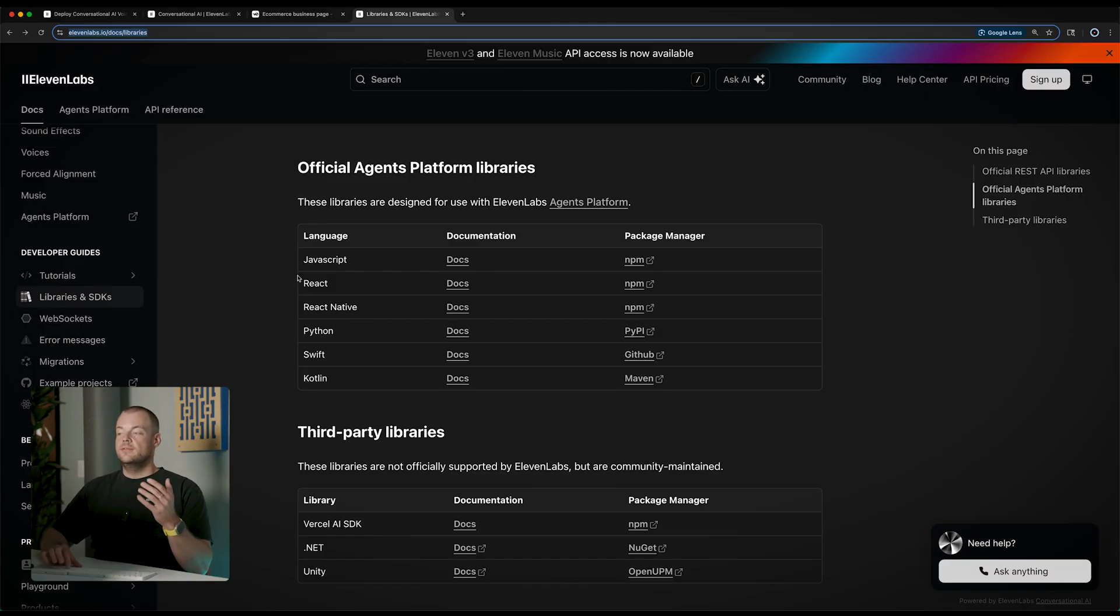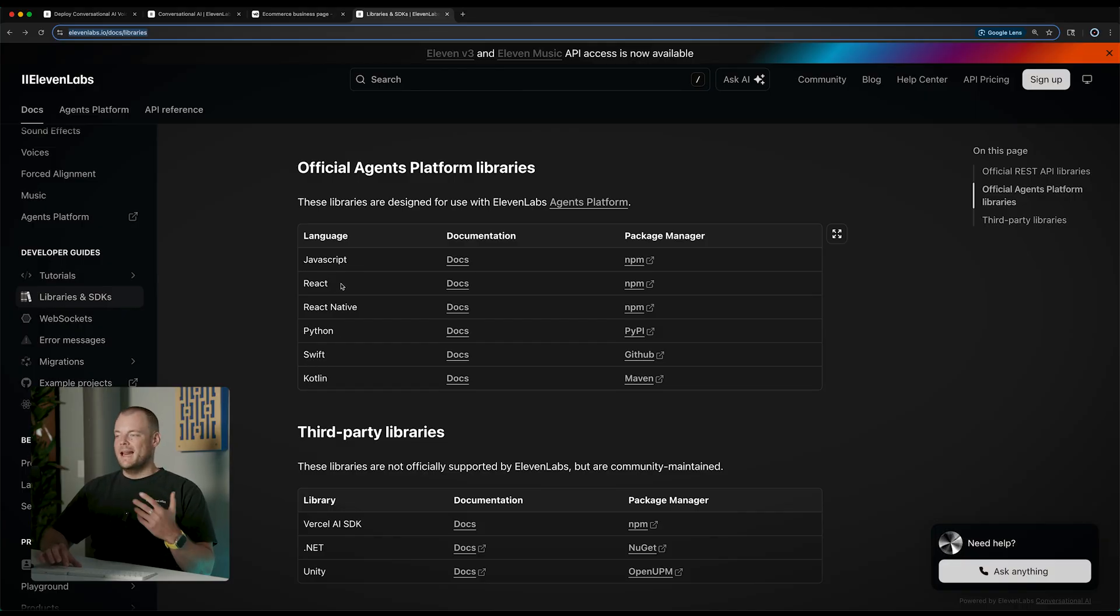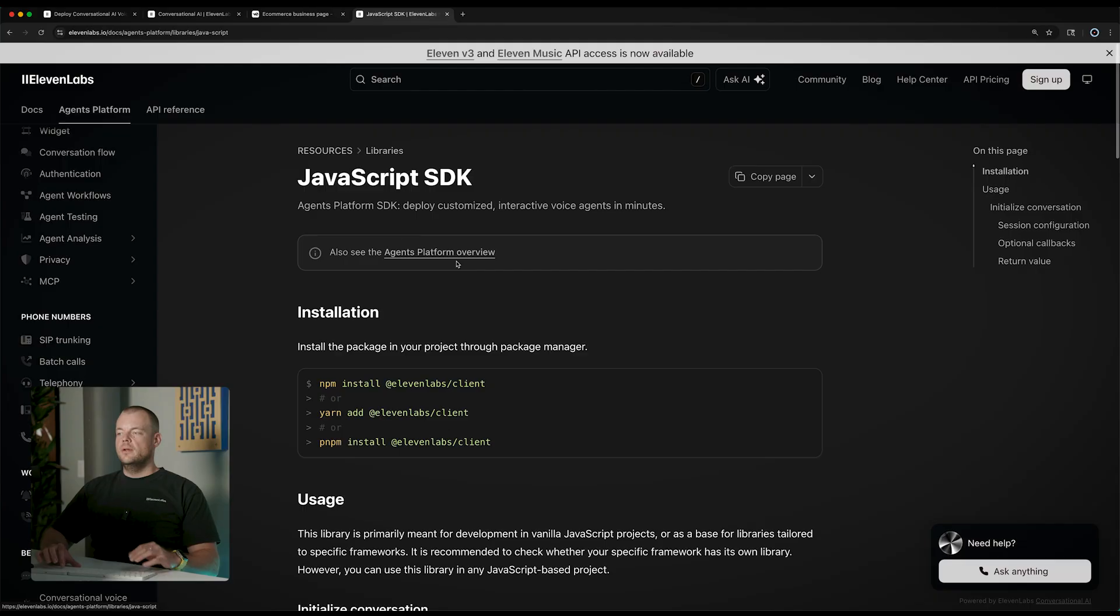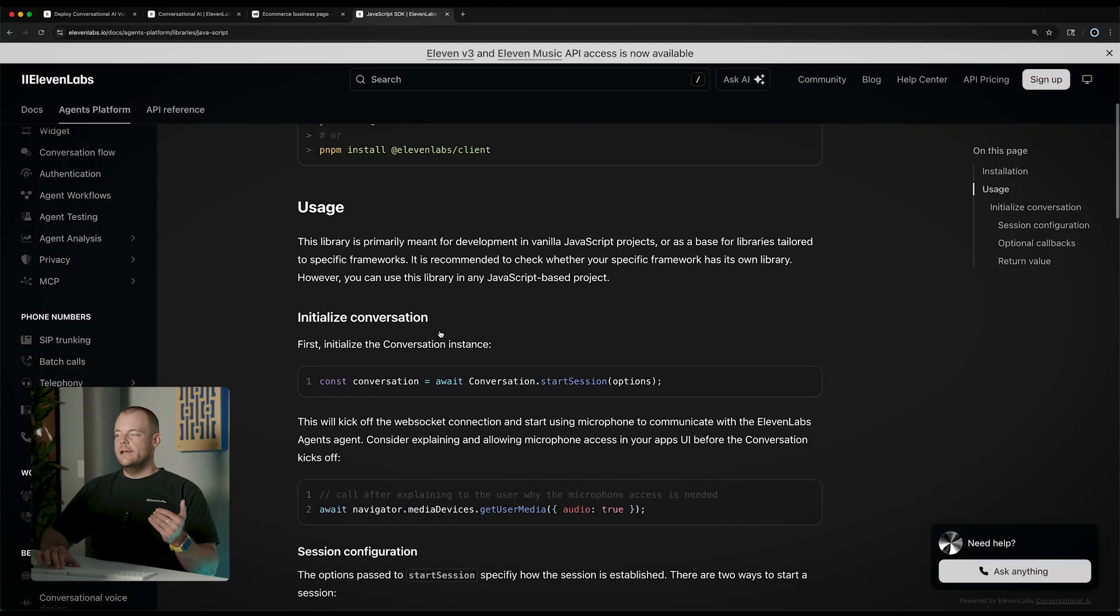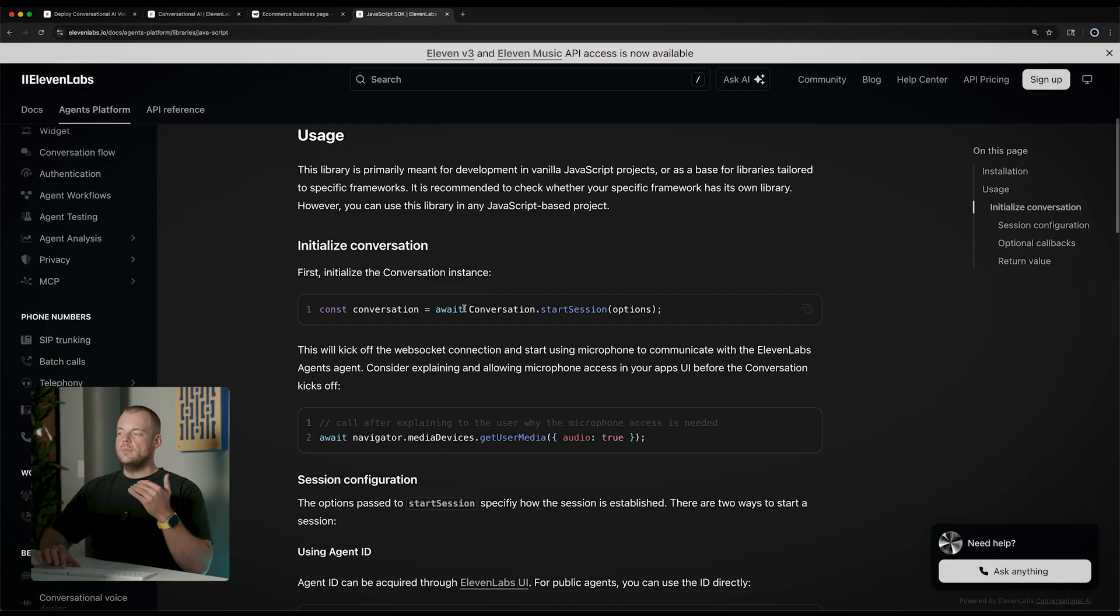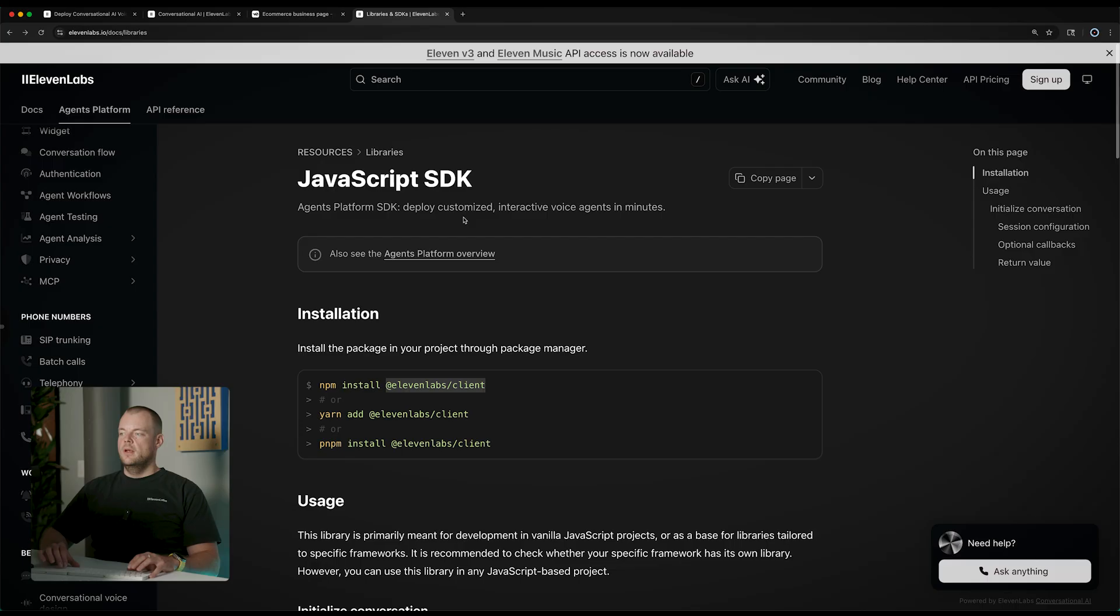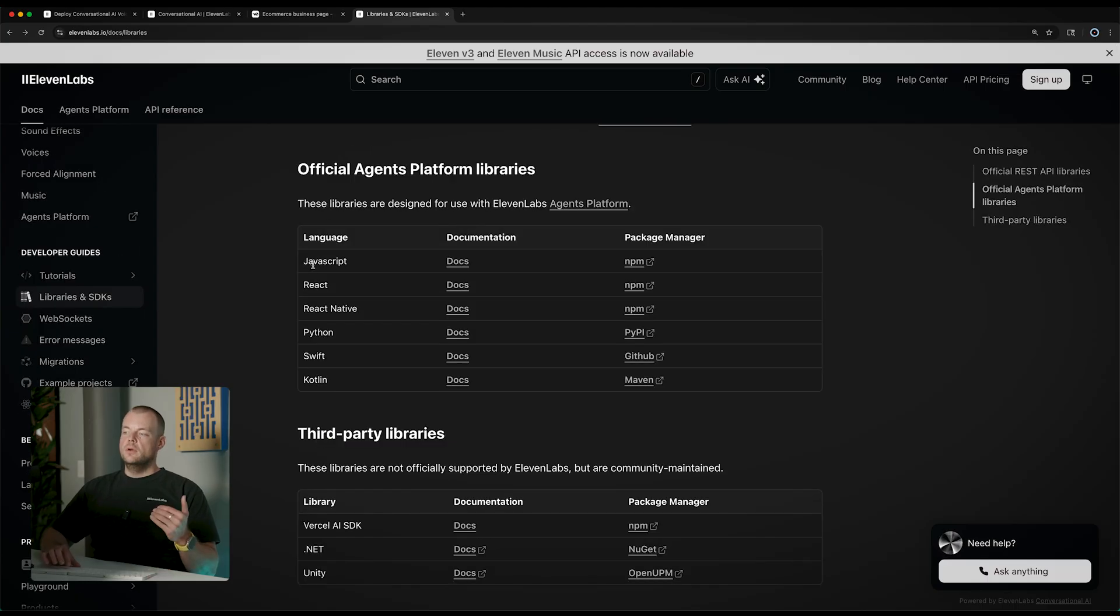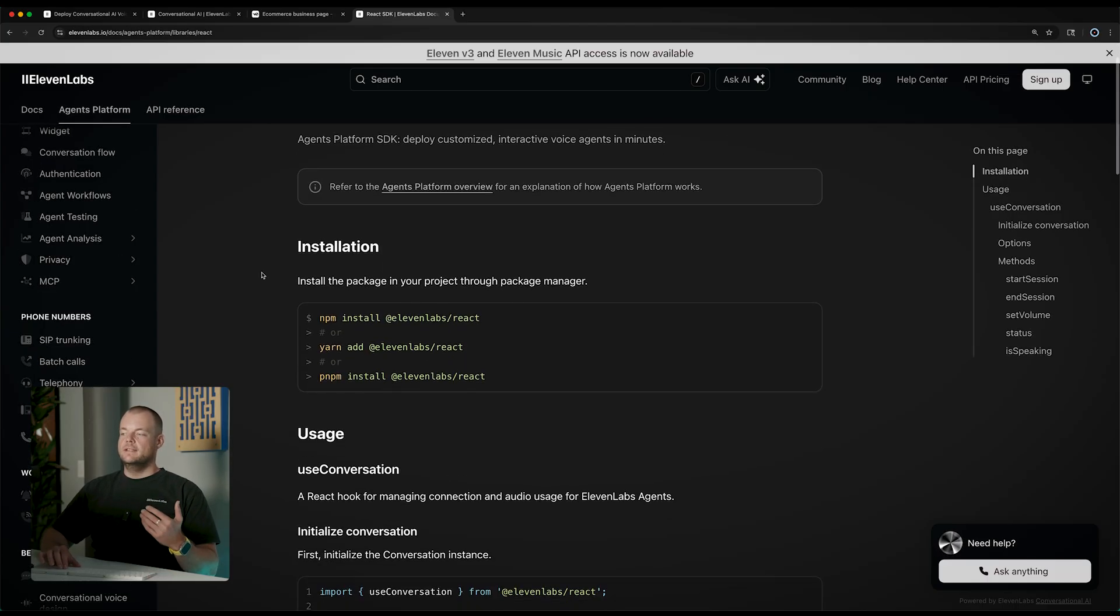We have tons of different SDKs that you can use to build your websites and apps. For example, if you're building pure JavaScript applications you can simply use the 11 Labs client to start your sessions with the 11 Labs agent. If you're utilizing React, we also have some React helpers in the 11 Labs React library like this use conversation hook.